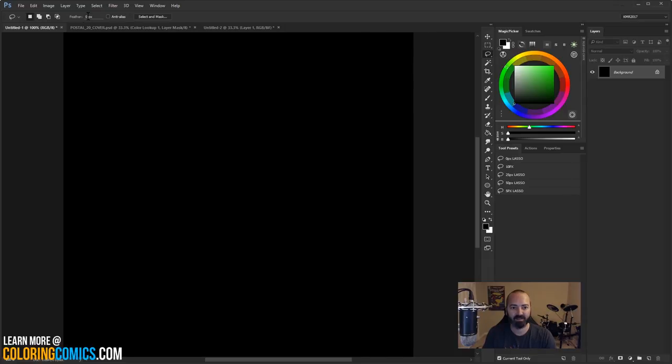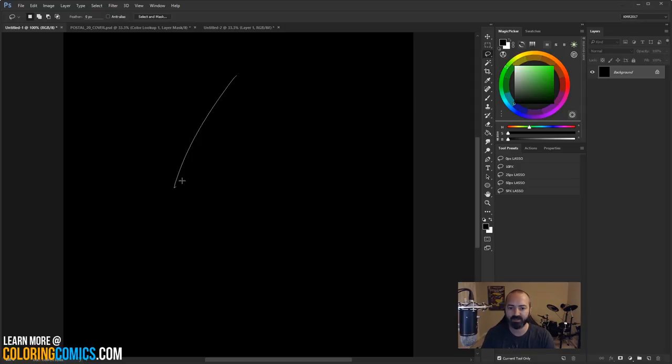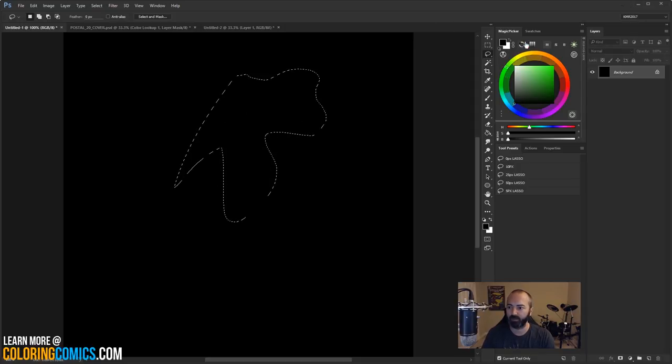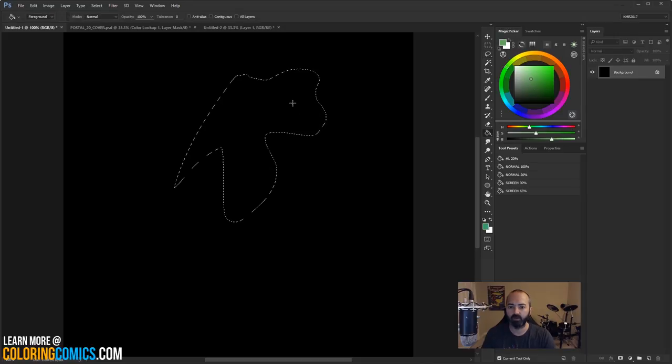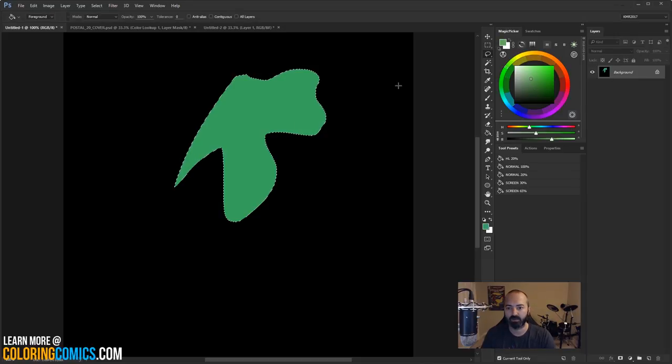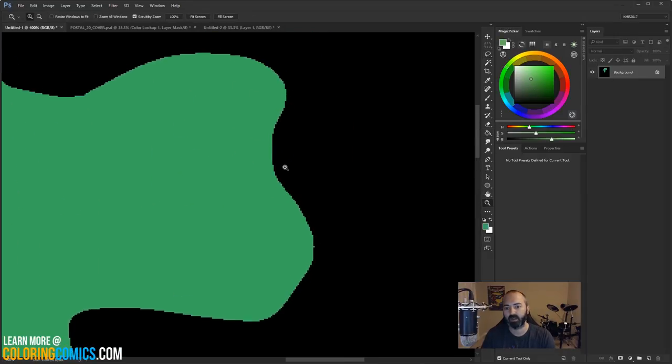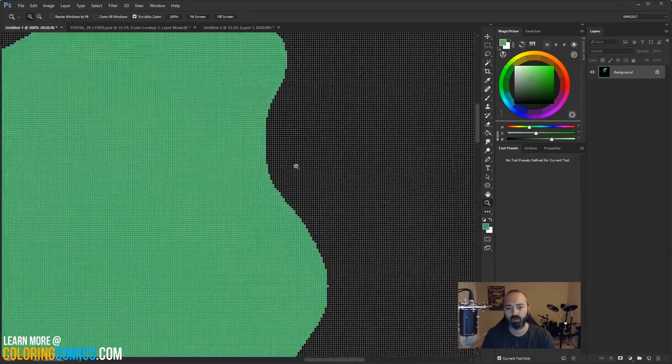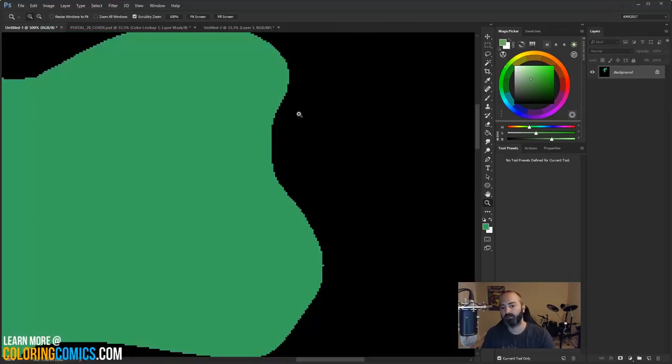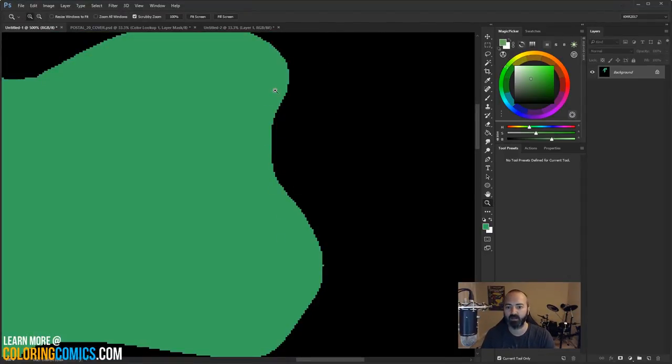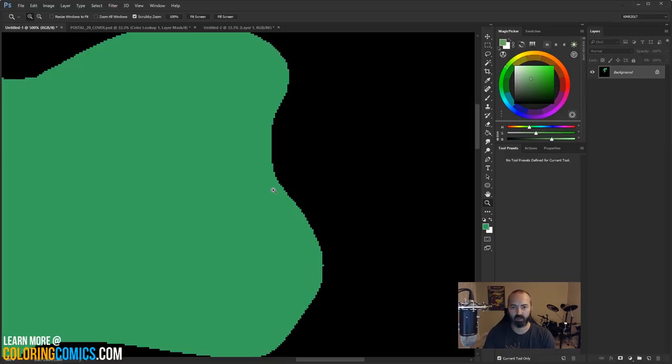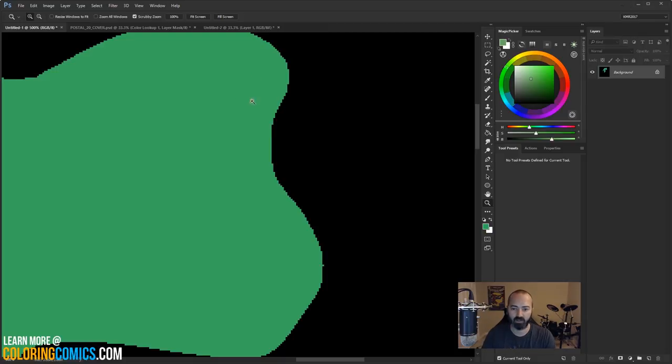There is a setting up at the top called feather. And what that does, when it's at zero, which is usually where I keep it, anything that you select with it is going to have a hard edge. Okay. There's no feathering, as they call it. There's no fade. It's not aliased in any way. It's just a straight jagged edge, which typically, if you're making selections for flatting and coloring and that kind of thing, this is usually where I leave it.